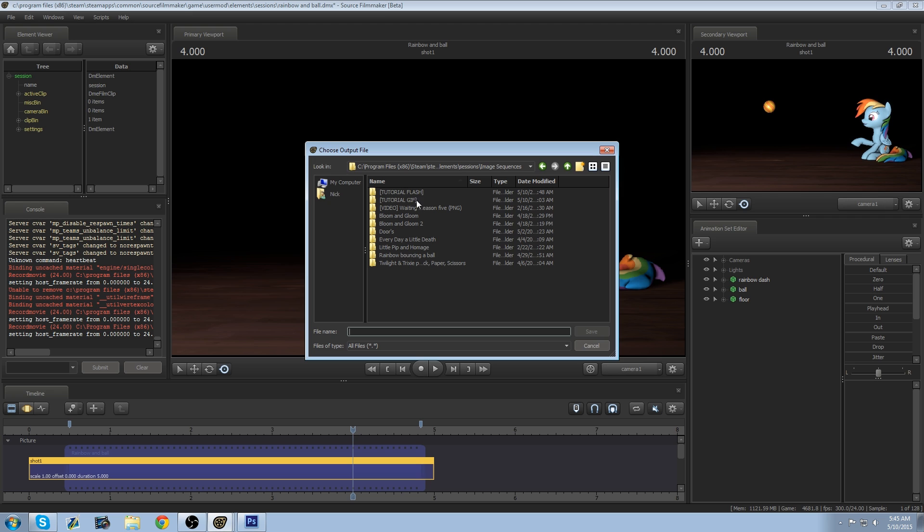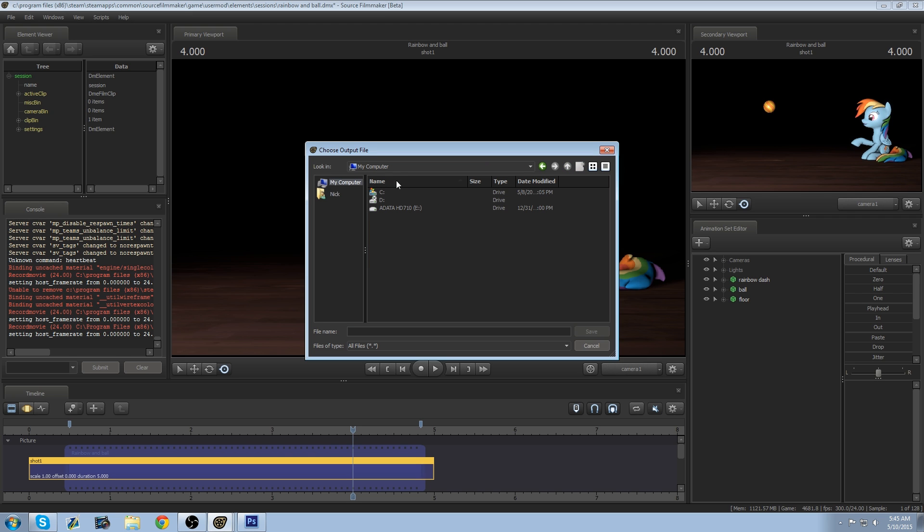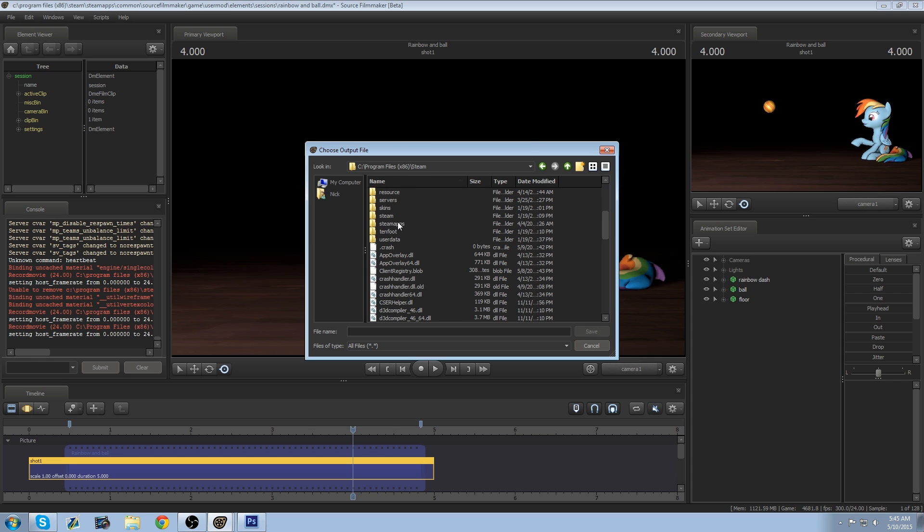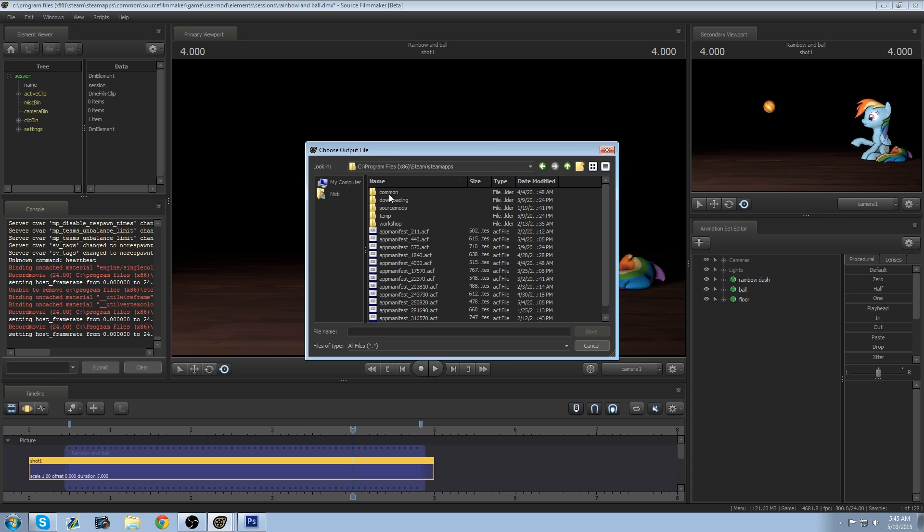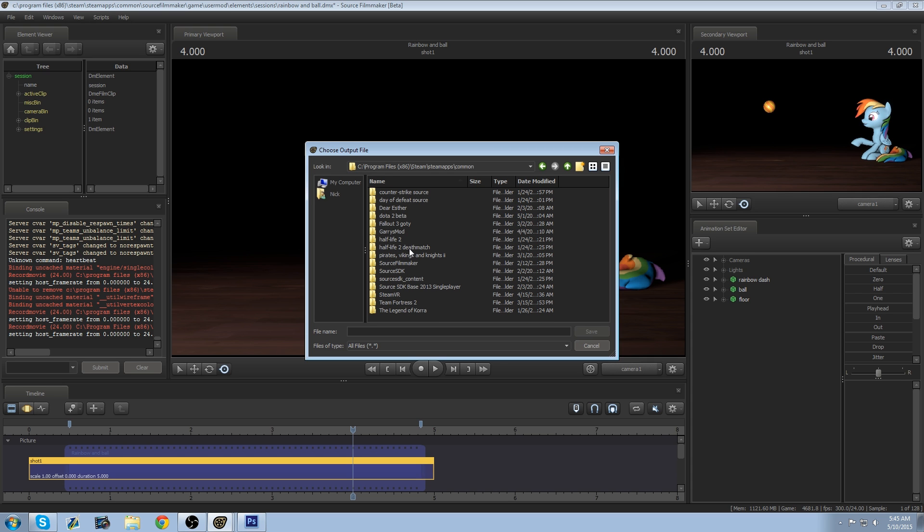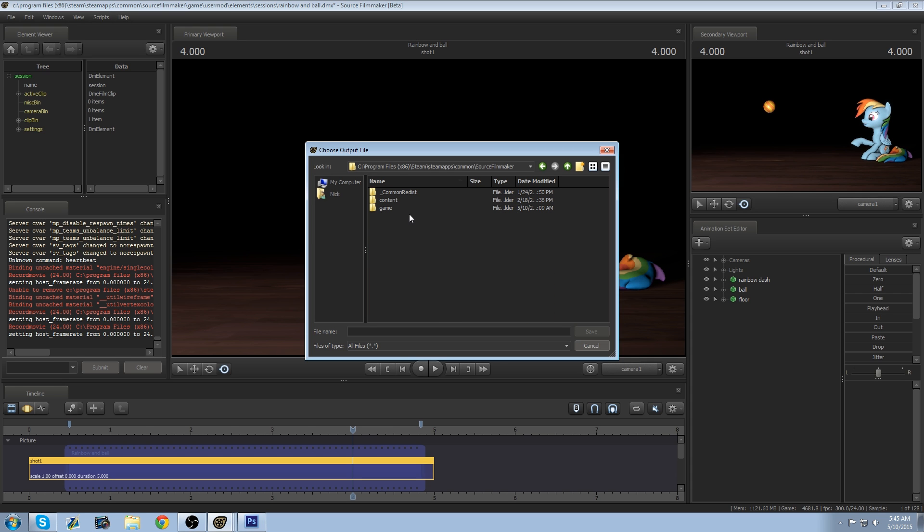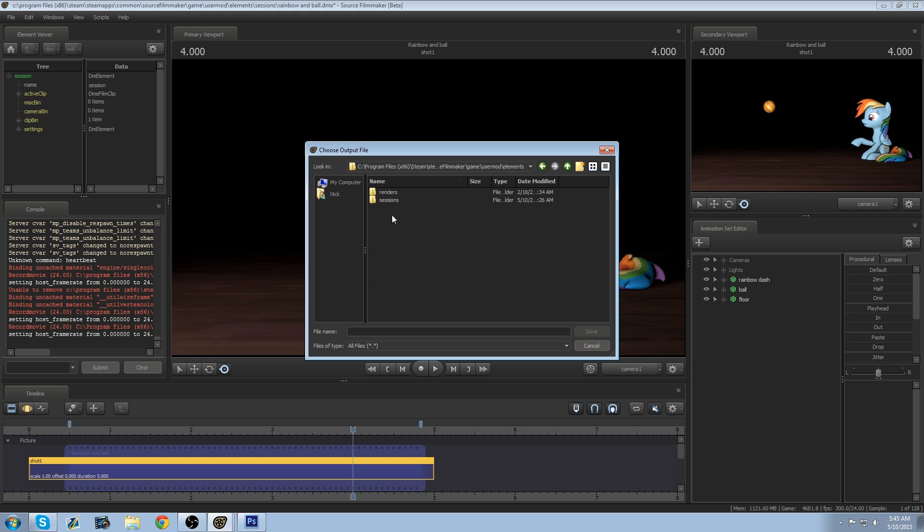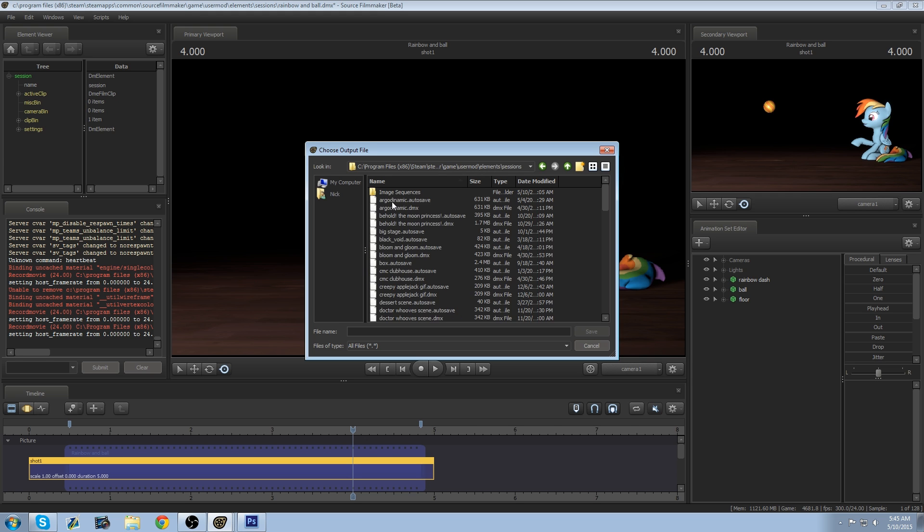Output, you want to go to your program files, go down to Steam, Steam Apps, Common, Source Filmmaker, Game, User Mod, Elements, Sessions. Now what I did here is I made a folder just for image sequences so you can do that yourselves.